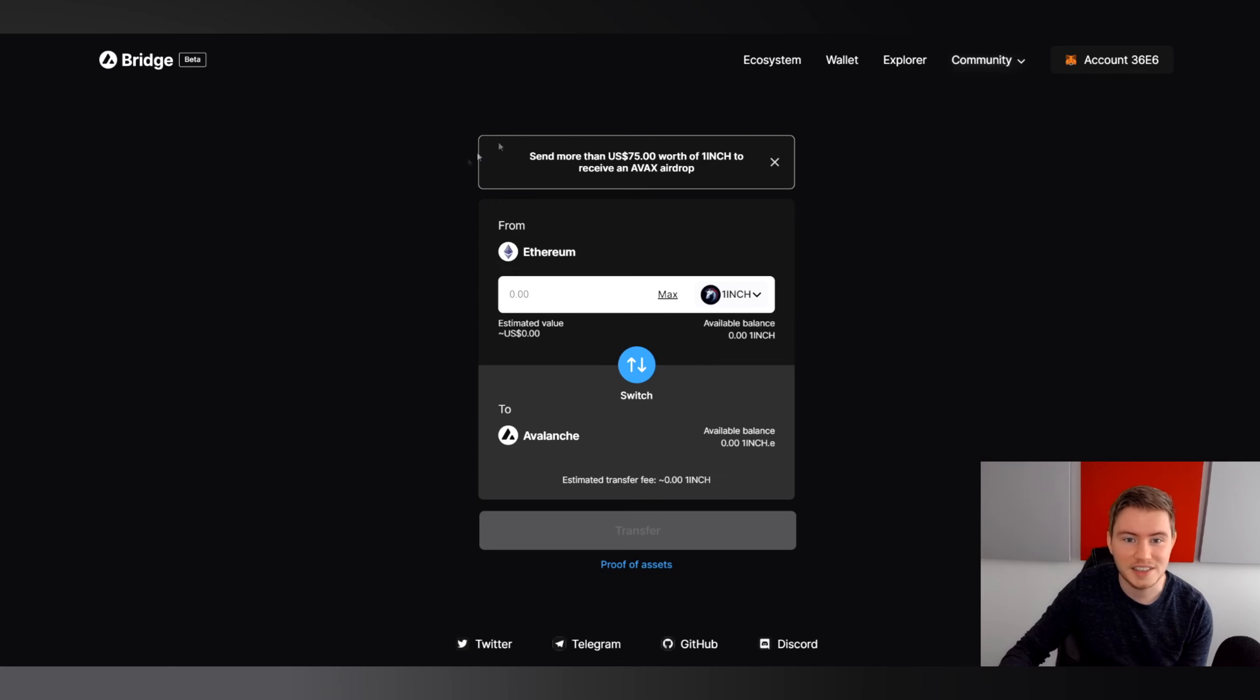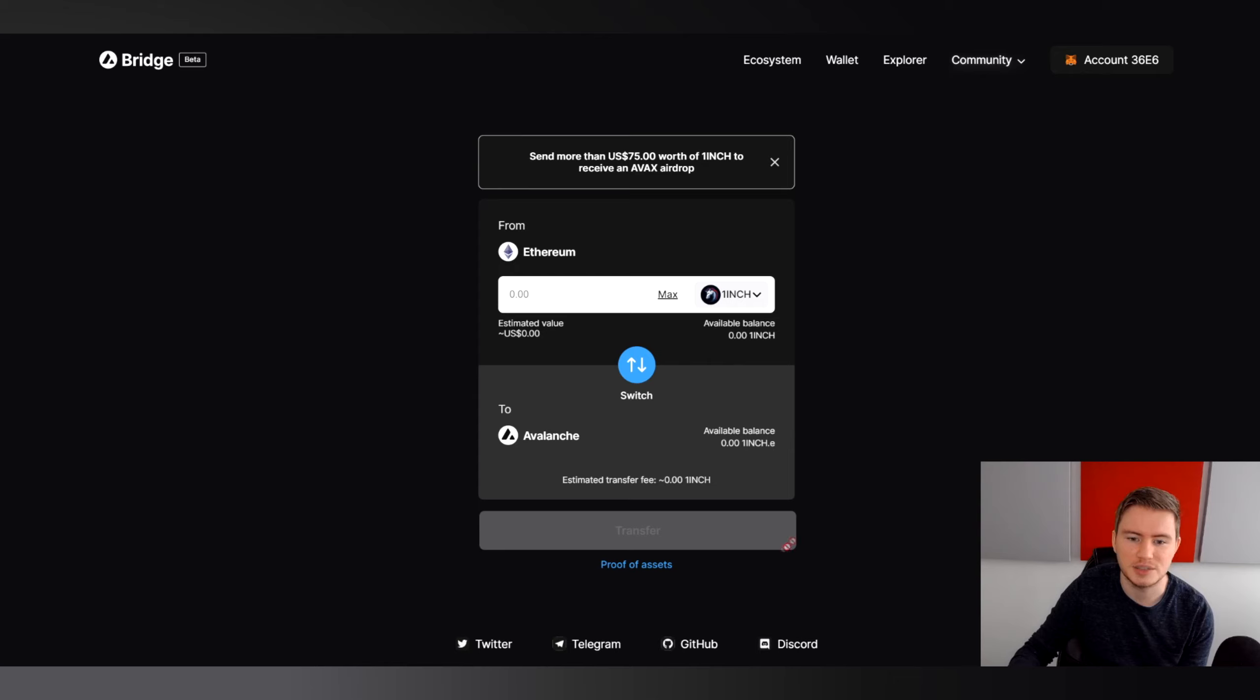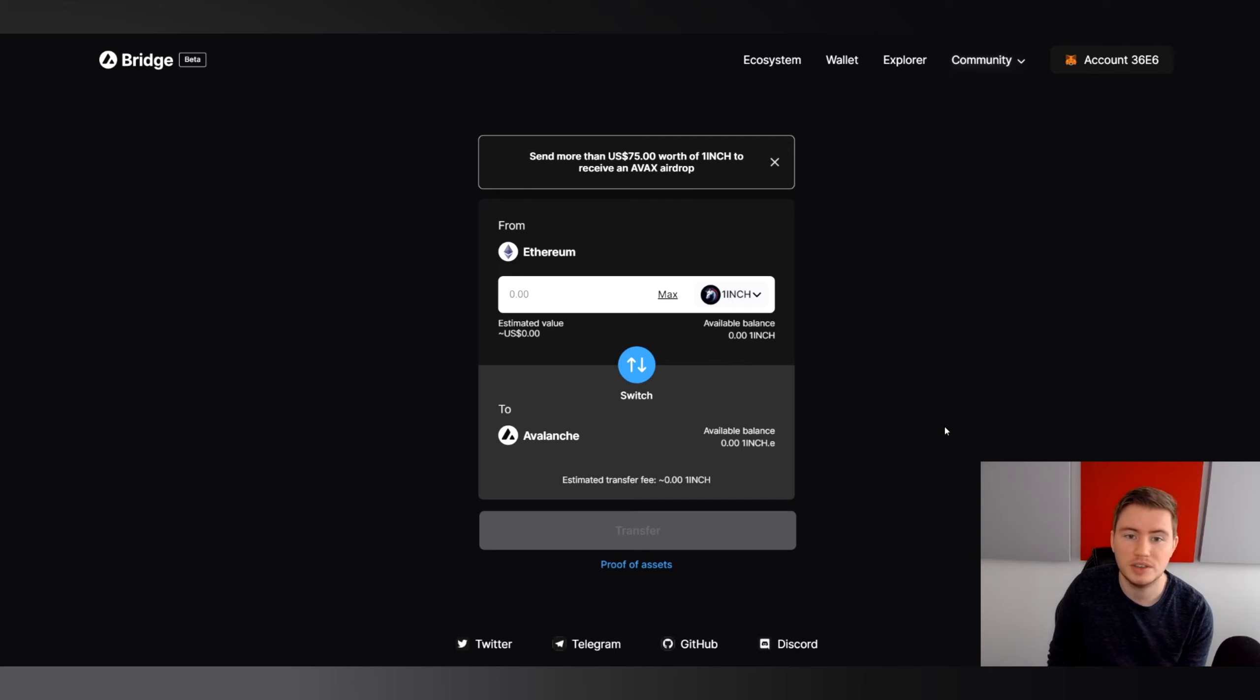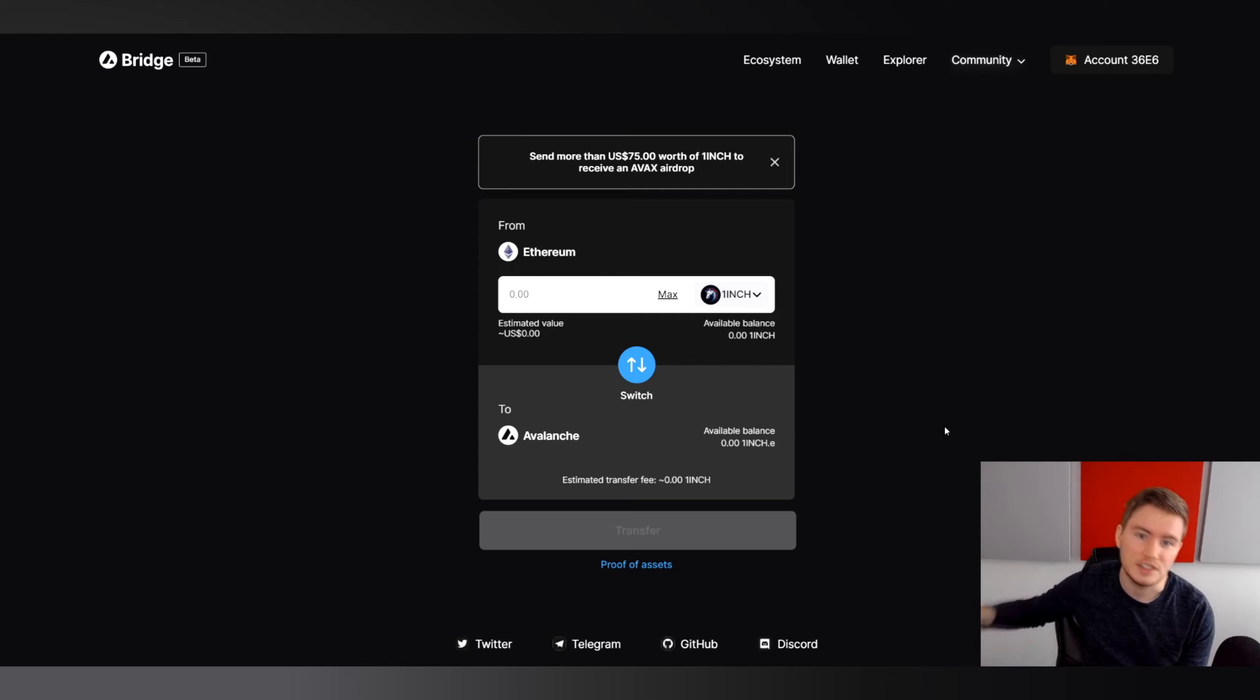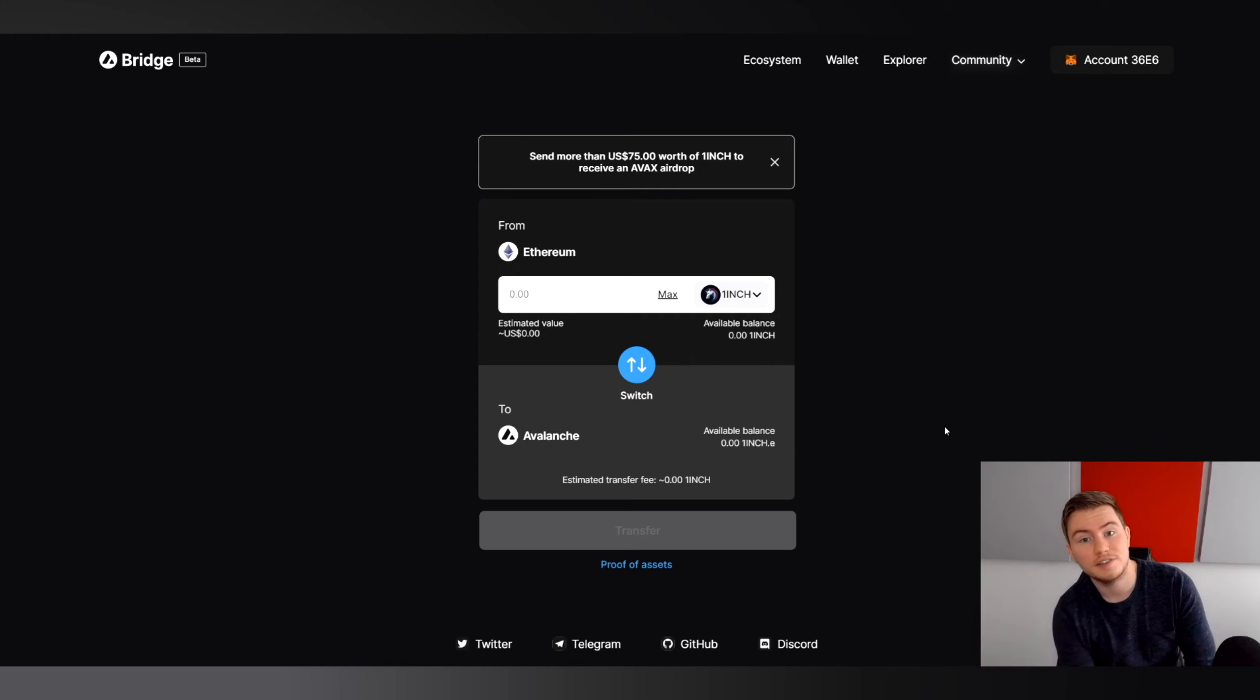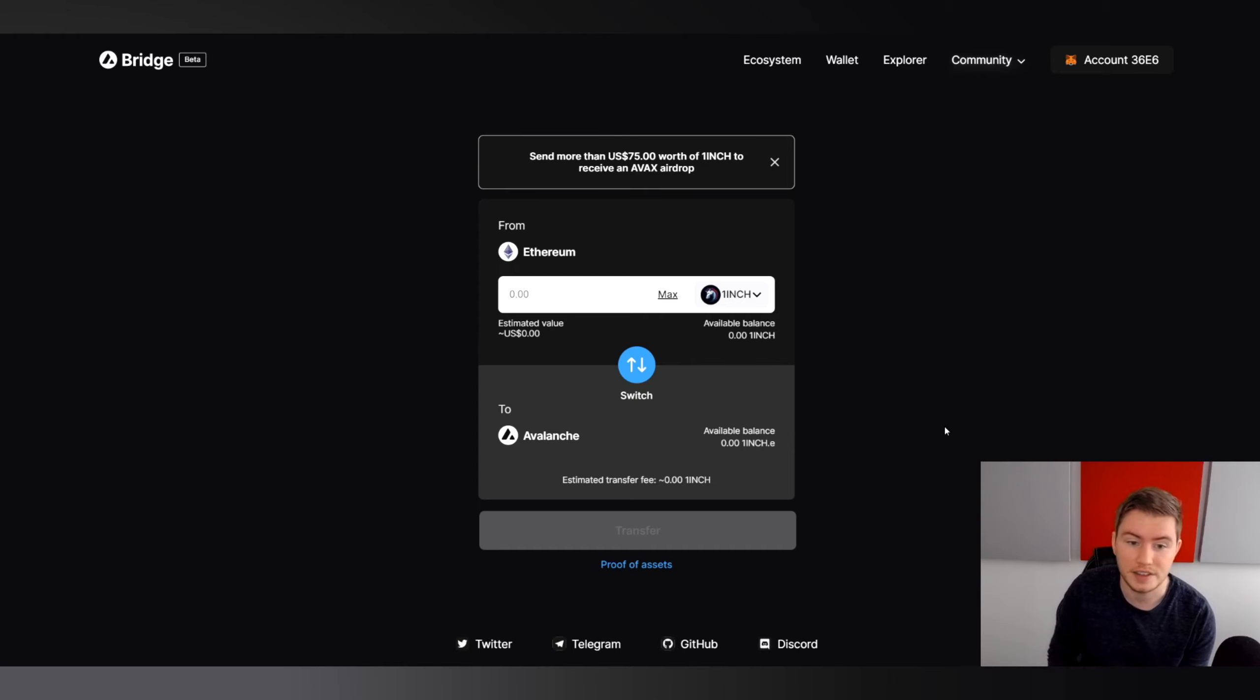As you can see here, if you transfer more than US $75, you receive a small AVAX airdrop. It's 0.1, but it should be enough to do one or two transactions on the Avalanche blockchain. You do not need to do the entire Binance to wallet to C-chain thing that I did in the other video. So this is a very easy way to get your liquidity bootstrapped on Avalanche.